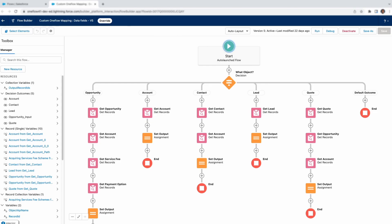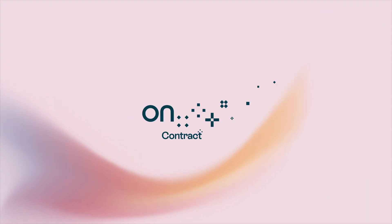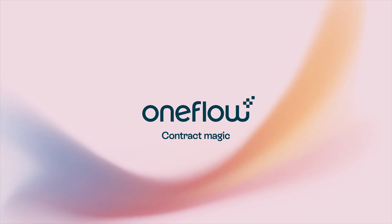Have a different process in mind, or want to create contracts with different objects? No worries. With our new Salesforce flow-based solution, you can customize everything to fit your processes and needs. That's the real power of our solution. Try OneFlow for Salesforce today.